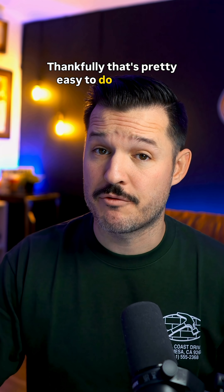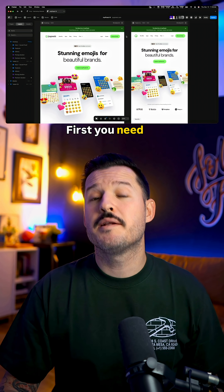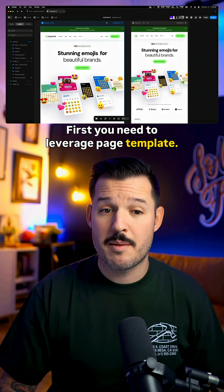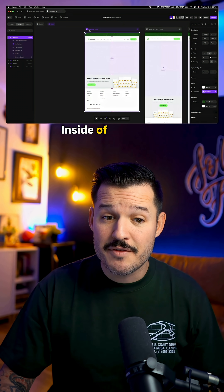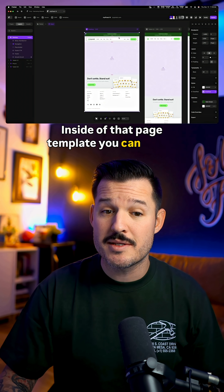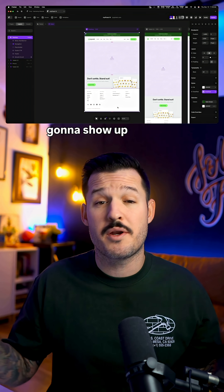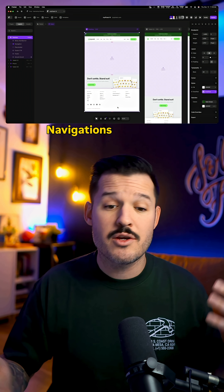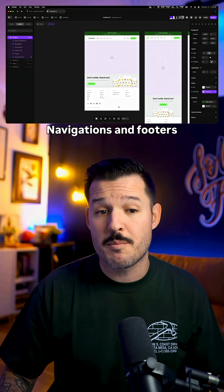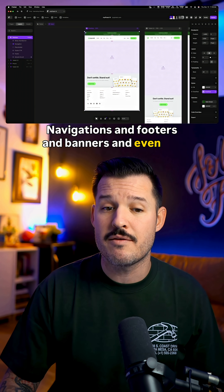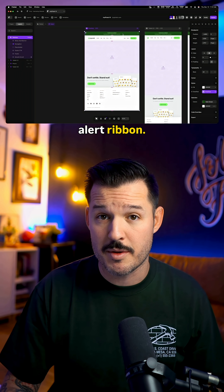Thankfully, that's pretty easy to do in Framer. First, you need to leverage page templates. Inside of that page template, you can see all the bits and pieces that are going to show up on every page — navigations and footers and banners and even our alert ribbon.